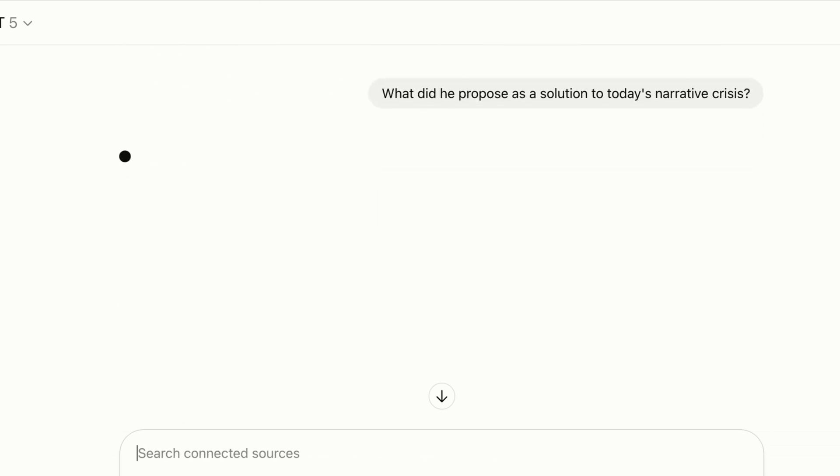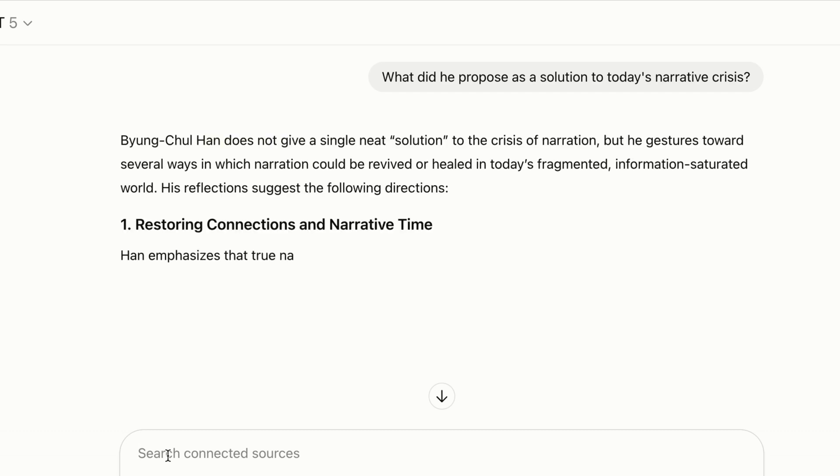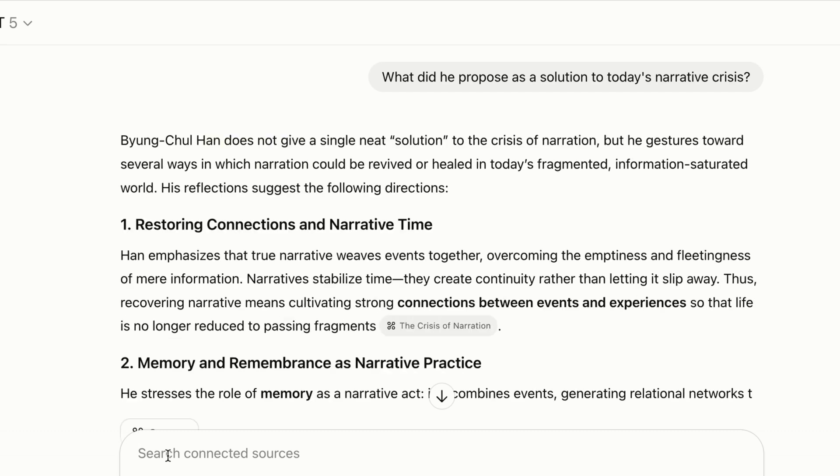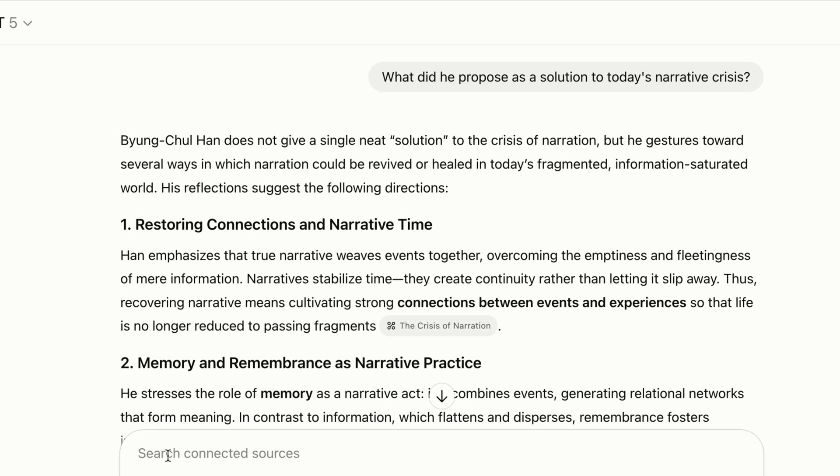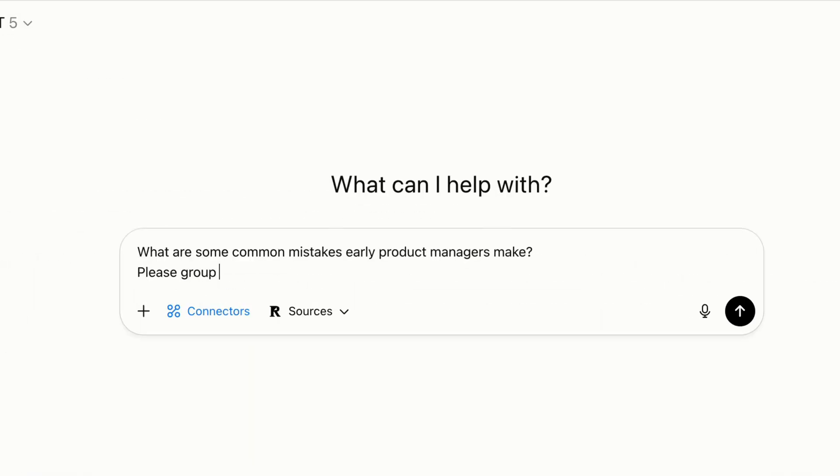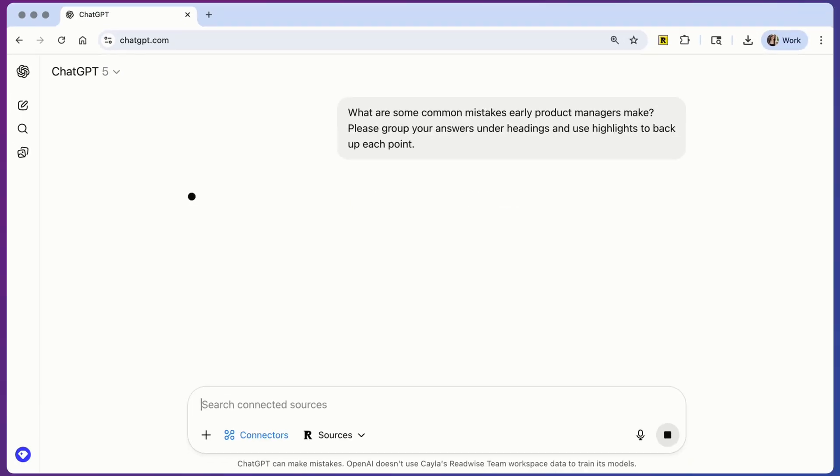This is an example of how you can use the Readwise MCP to synthesize answers from one specific book, but you can also have it synthesize answers from across documents. For example, I'm going to ask it to outline some common mistakes early product managers make. As you can see, I'm also providing a little bit of direction on how it can format its response for easier legibility.